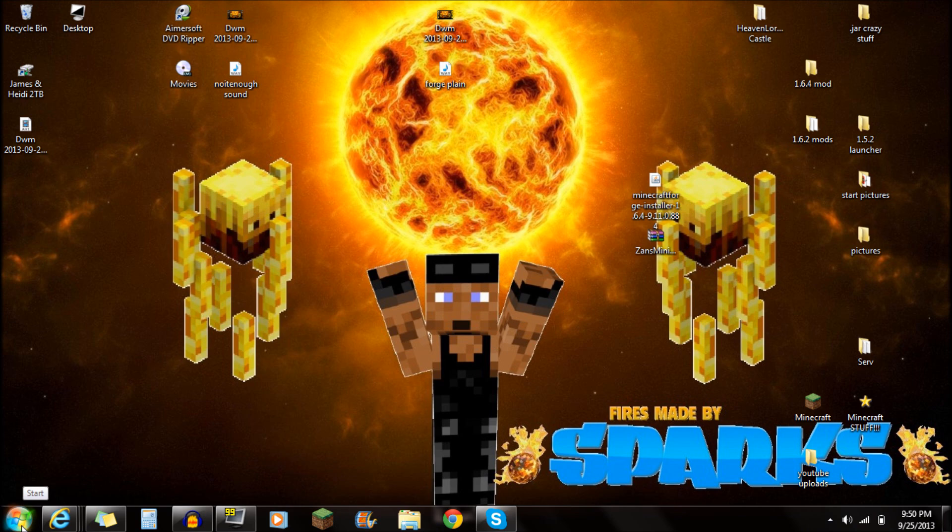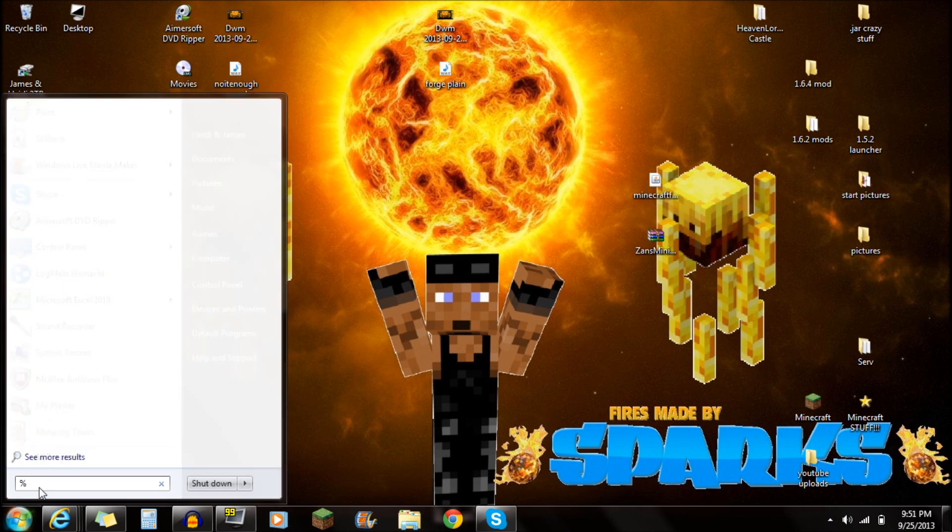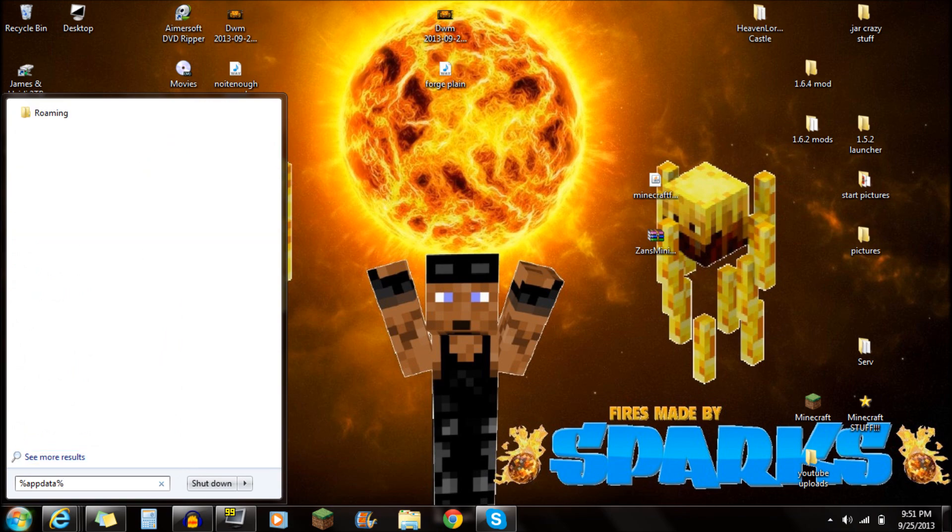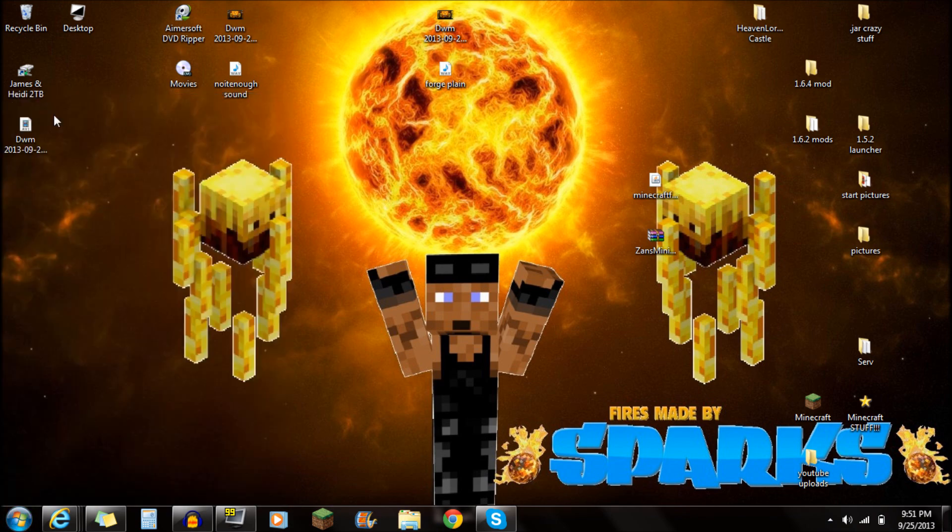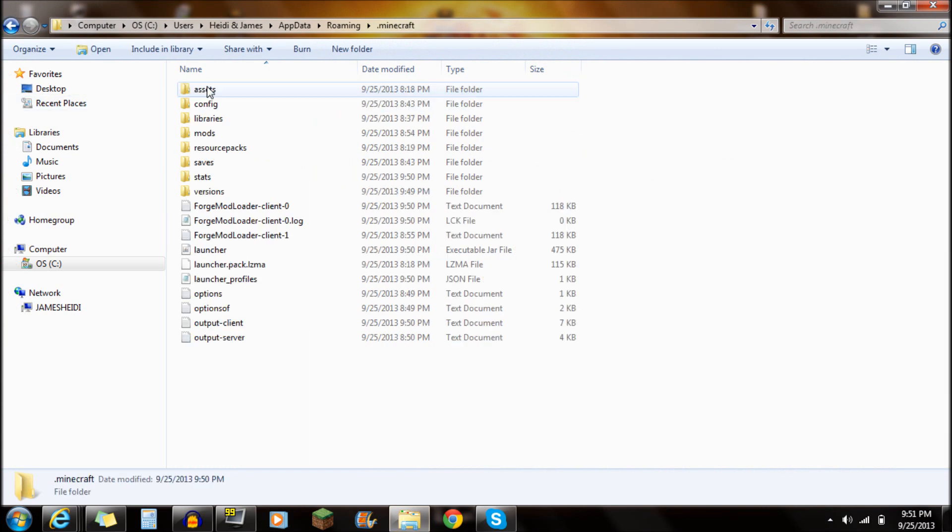The next thing you guys want to do is go to Start. You want to type in Percent A-P-P-D-A-T-A Percent. And have that in another Percent. And once you guys have typed that in, what you want to do is go to the Roaming Folder right there. And you're going to see this .Minecraft Folder in the very top here. You want to open up that .Minecraft Folder.